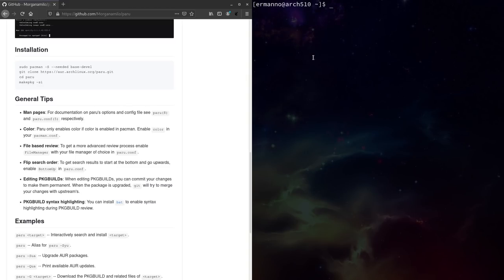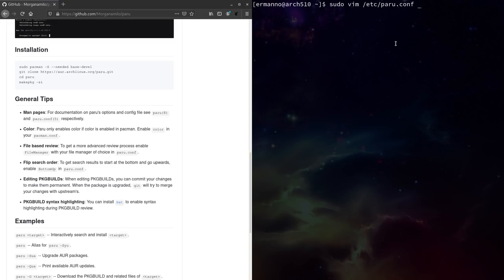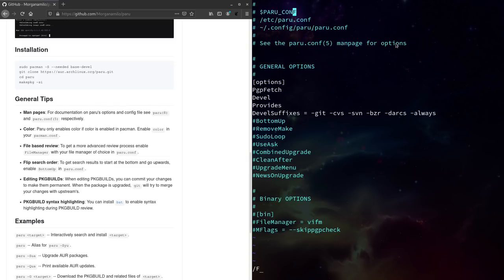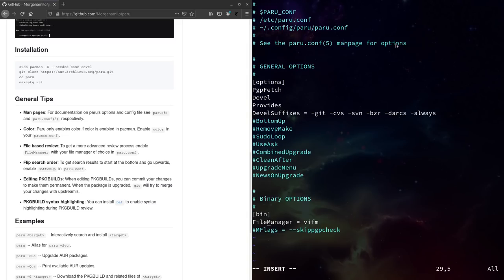Now let's go to the next option — the file-based review. To get a more advanced review process, enable the file manager option in the paru.conf file. Let's type sudo vim /etc/paru.conf and search for file manager — it's right down there. We need to delete the hashtag to uncomment it. Also delete the hashtag on the bin option, otherwise we get an error when trying to install a package. As the file manager I'll use vifm, which I just installed. Save the file and exit vim.